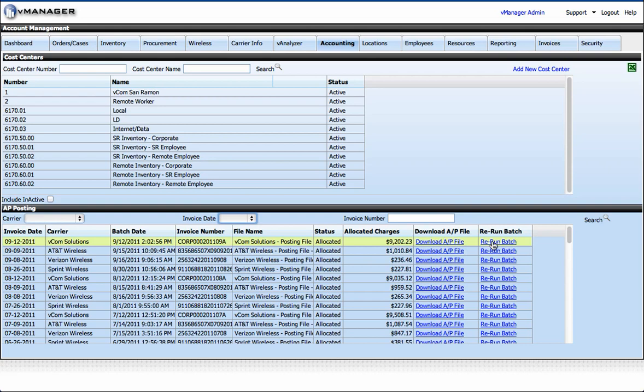And then there's the rerun batch link. This is handy if, for example, your AP posting file was downloaded and you realized oh my gosh, I forgot to change an allocation last month.